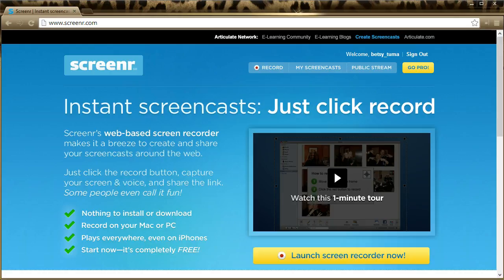Screener is a free service provided by Articulate.com, Articulate Software. Articulate is one of the leaders in e-learning. It's a fantastic, easy to use program.